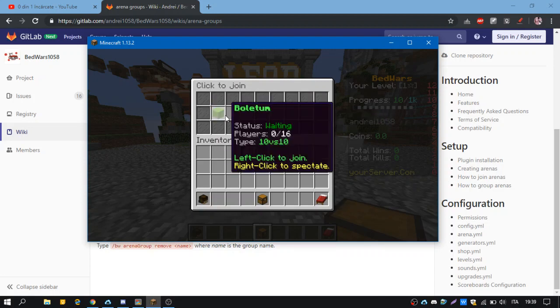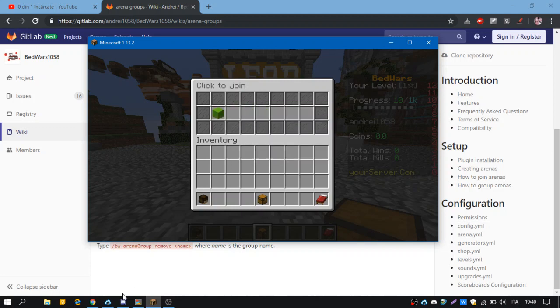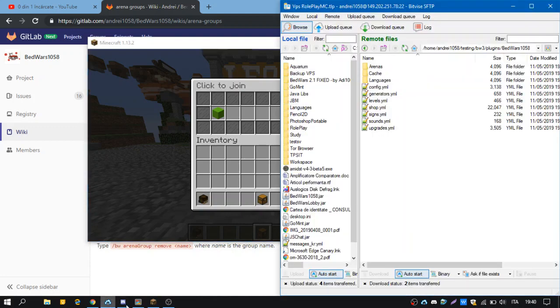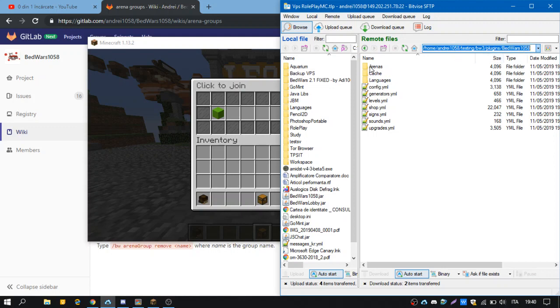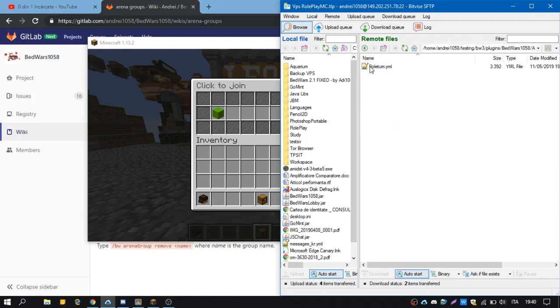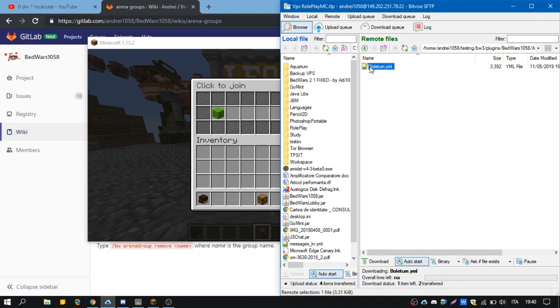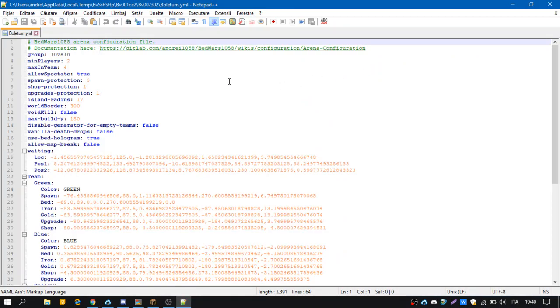But the thing is that arenas have individual configuration about the team size, so your arena group will not change the team size. So we have to go in the arenas folders in Bedwars 1058 folder. We'll open Colosseum, this is the arena file and we'll check...